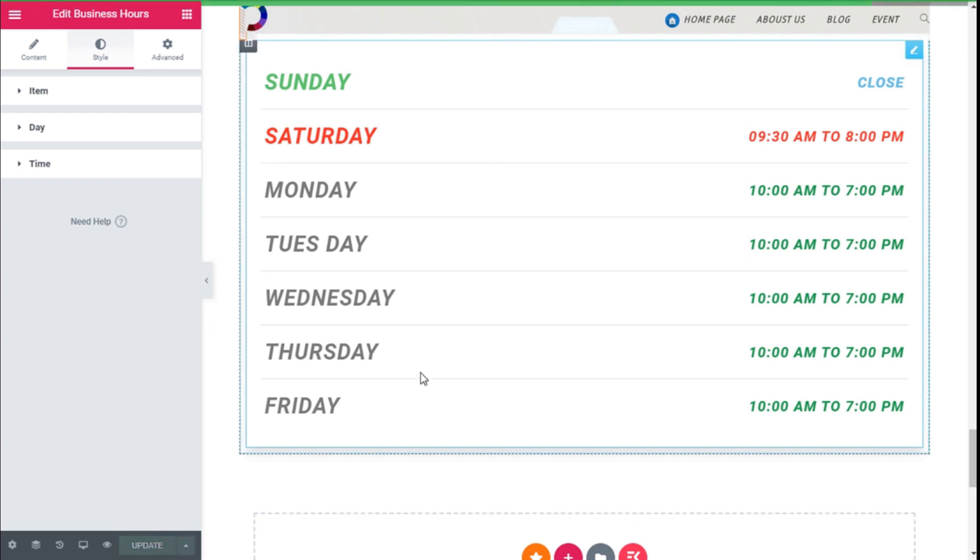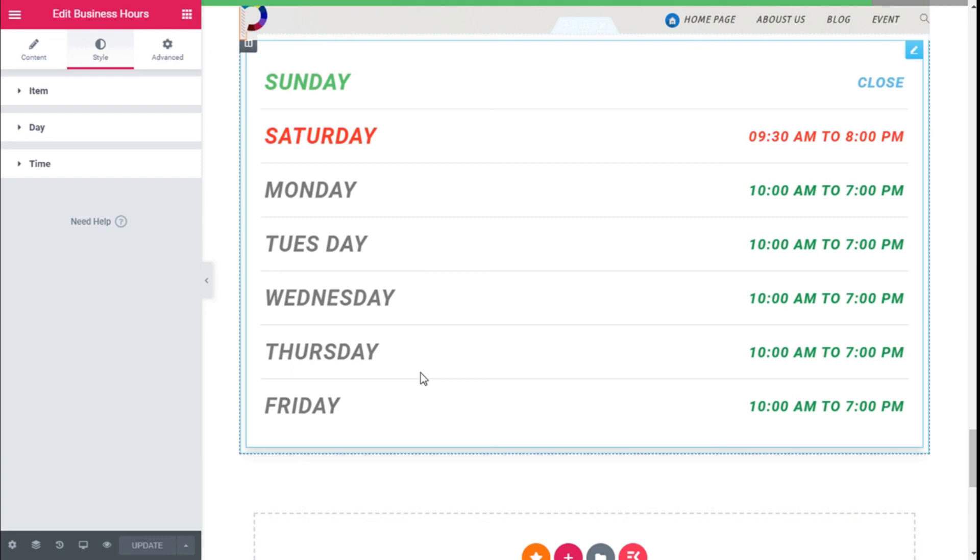So that's it, we have added business hours to our site super easy and quickly using the ElementsKit plugin and the Elementor page builder. If you like the video subscribe to our channel and share with a friend who might need help on their sites. See you the next time on Palatec.